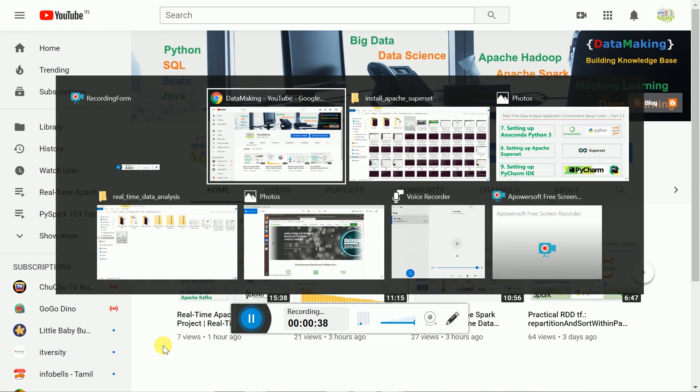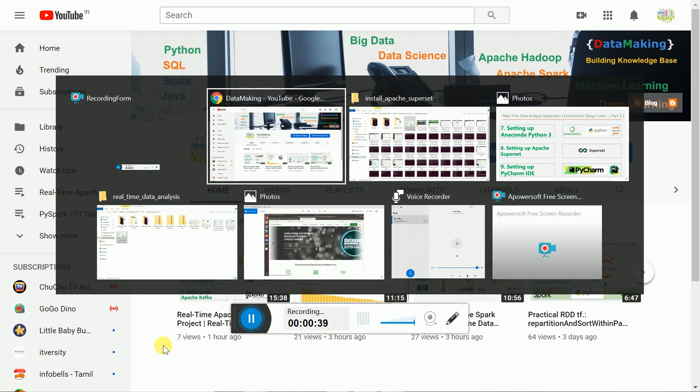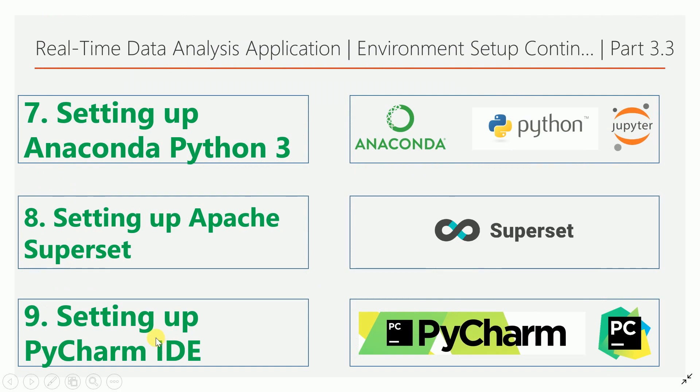Before going to the Apache Superset visualization framework, Apache Superset actually supports Python 3.6 or later, so I prefer to use Python 3.7, which is the latest version. We will start with installing Python 3.7, then we will install Superset.